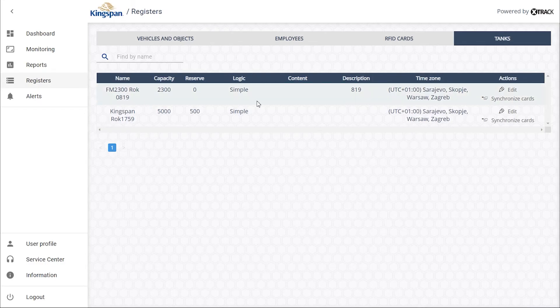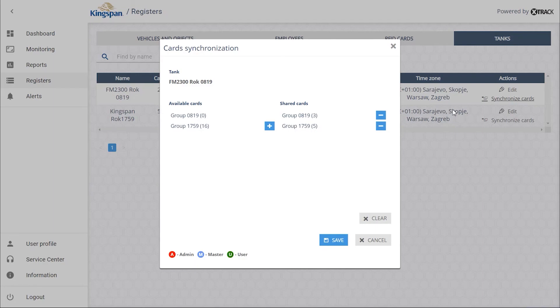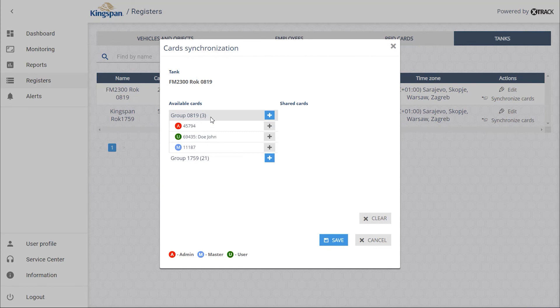Similarly, if we want to assign other cards to another terminal, we will go to the new terminal and click on the Synchronize Cards option. If we want all cards from the FR Demo Wall group still supported by this terminal, we will move them all.